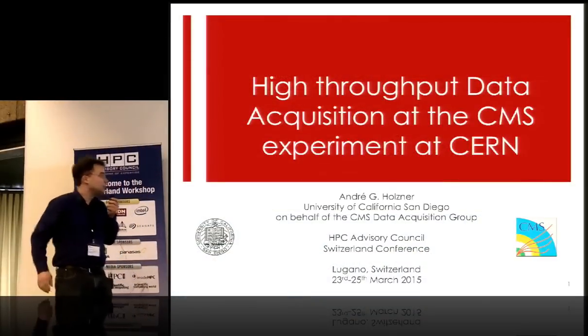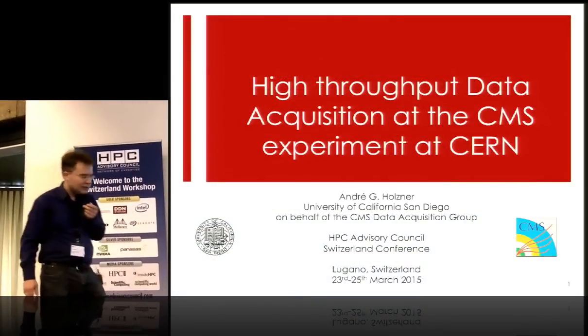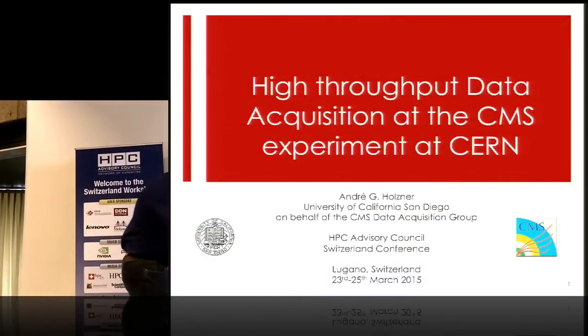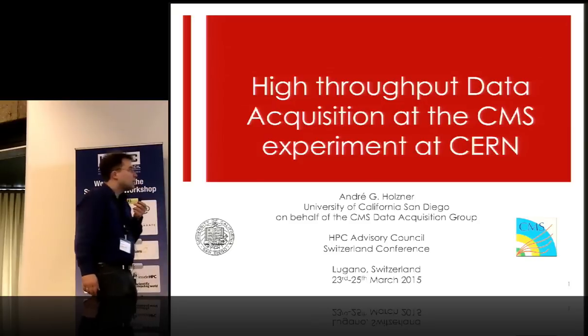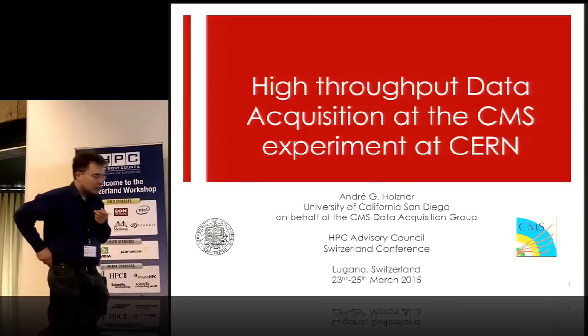We would like to thank the conference organizers for giving us the opportunity to speak about our event builder, the CMS experiment at CERN.